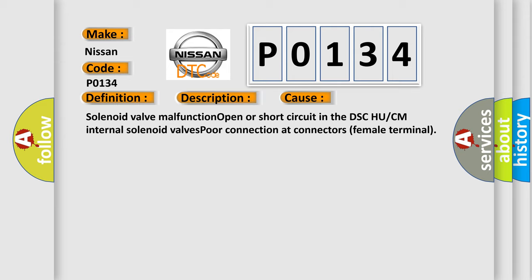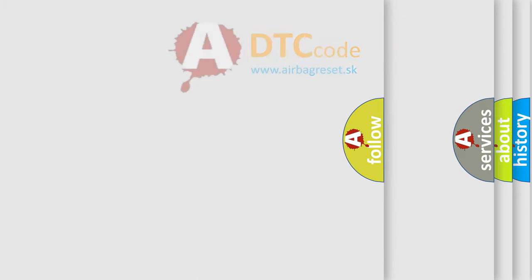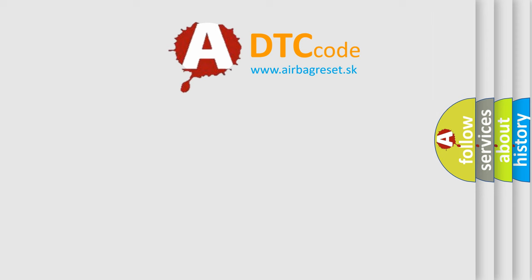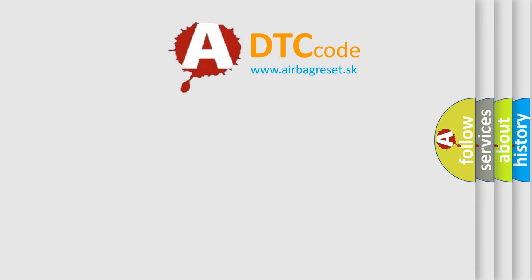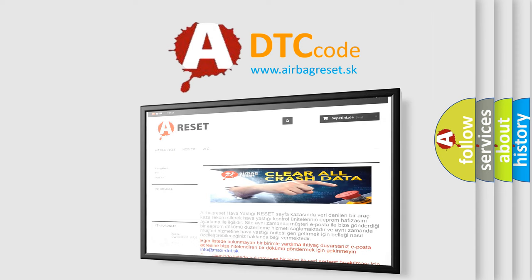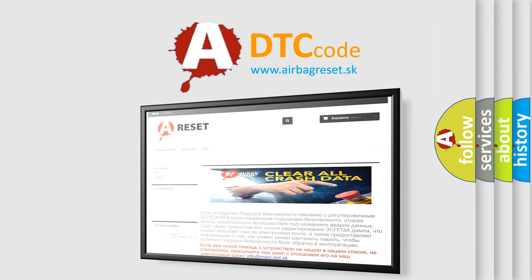The Airbag Reset website aims to provide information in 52 languages. Thank you for your attention and stay tuned for the next video.